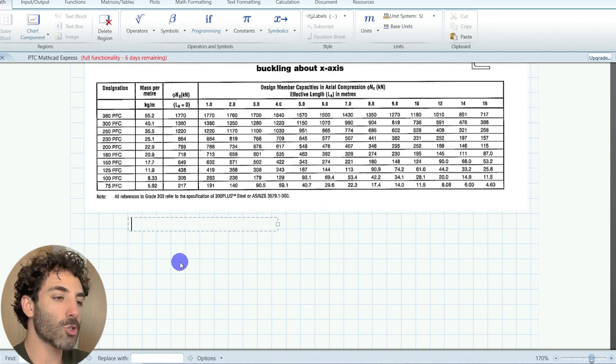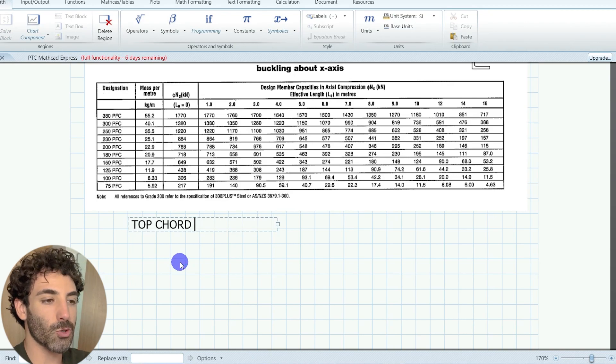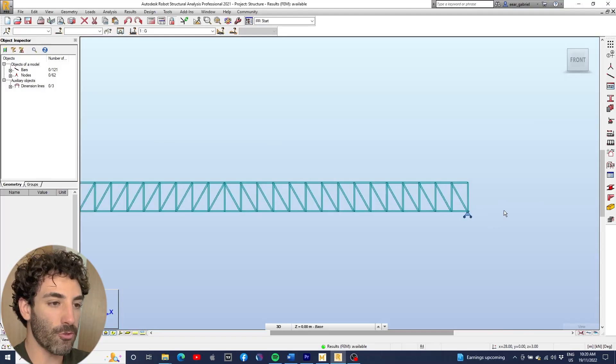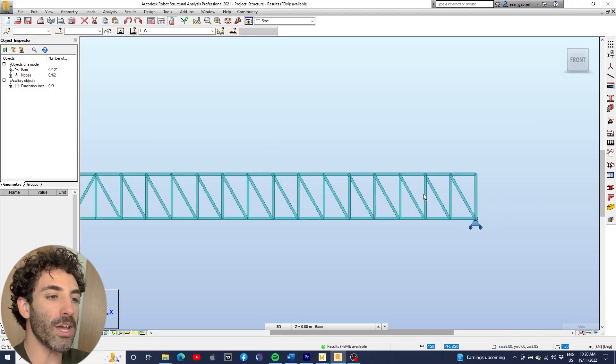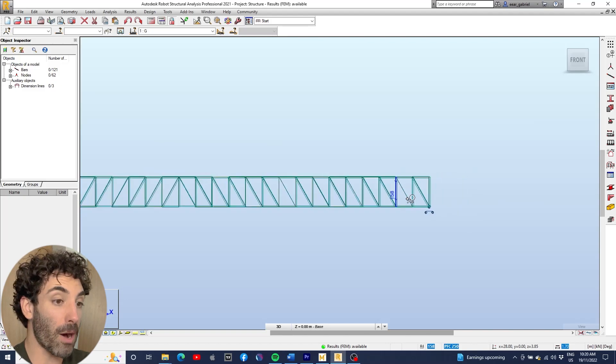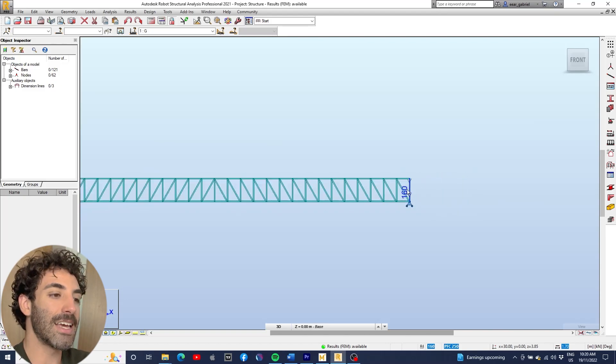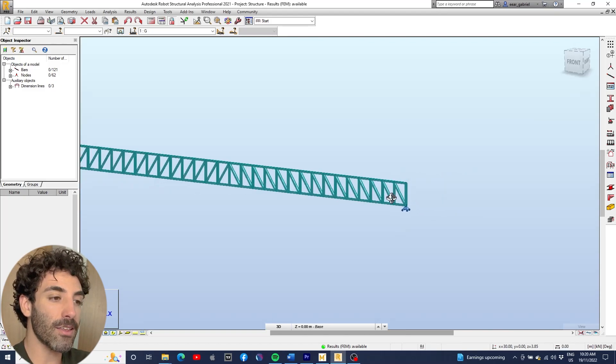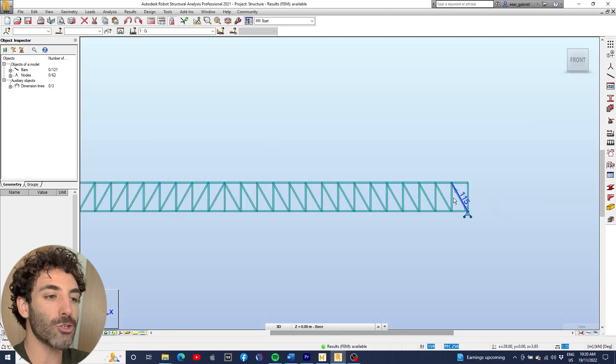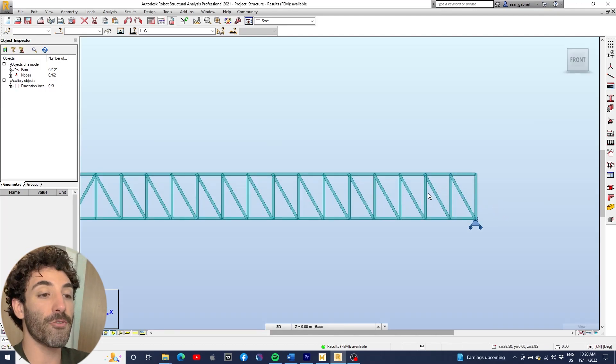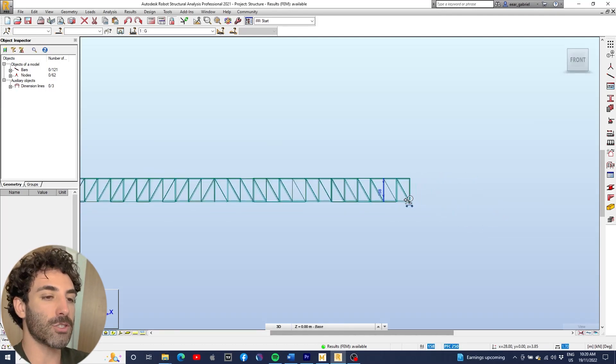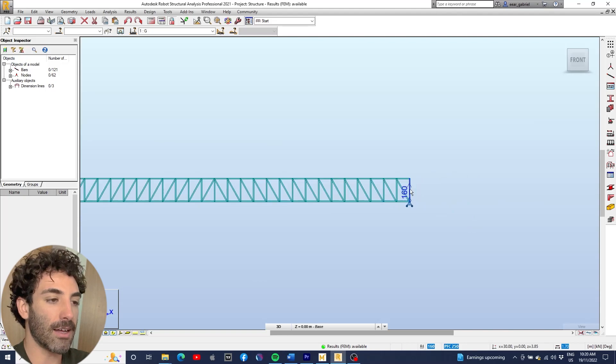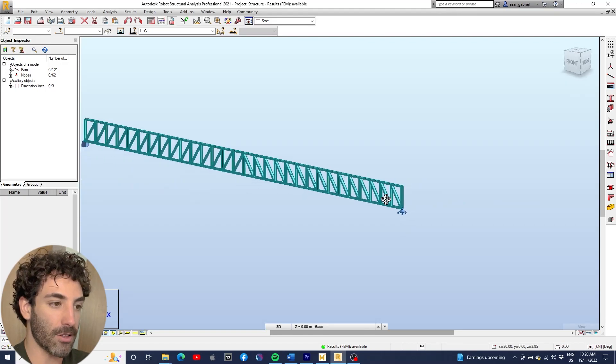The top chord PFC is restrained by the truss itself. So it will not buckle about its minor axis. The length of the member for buckling about its major axis is the full span of the truss, unless we restrain it.